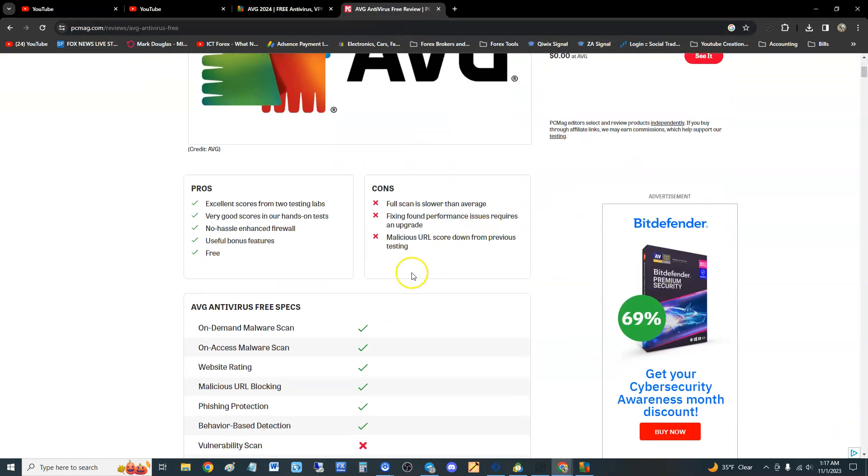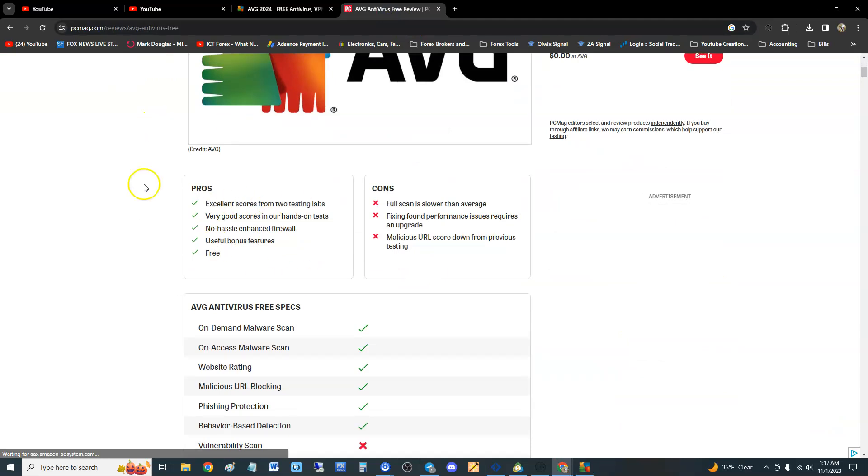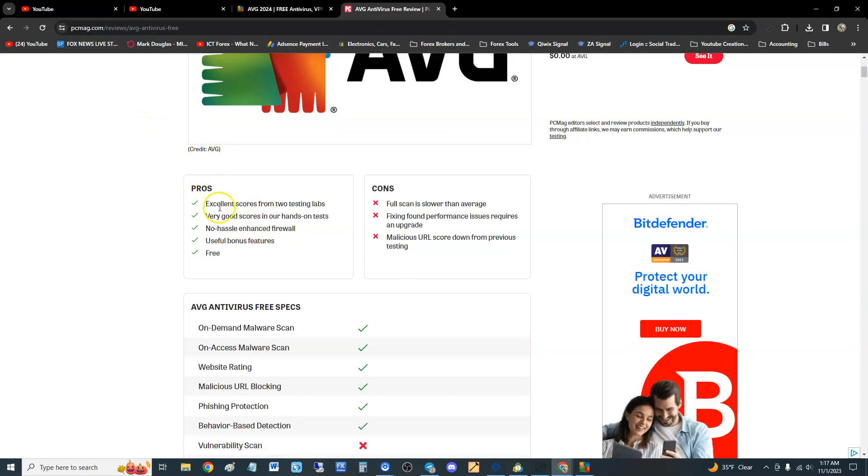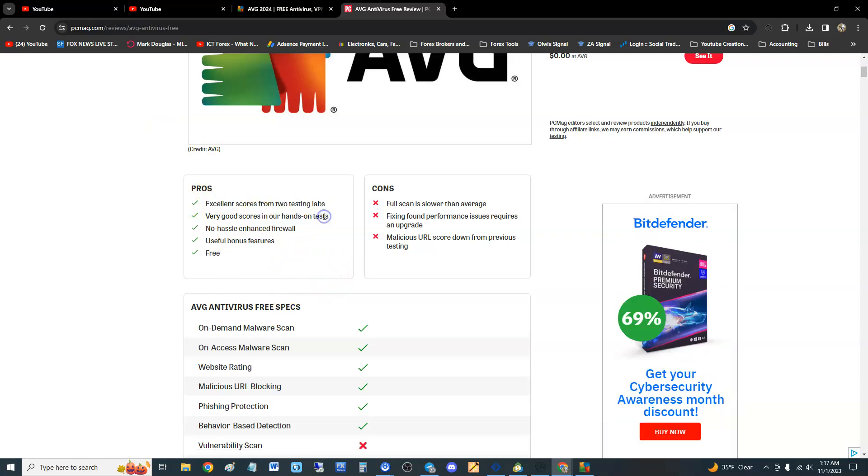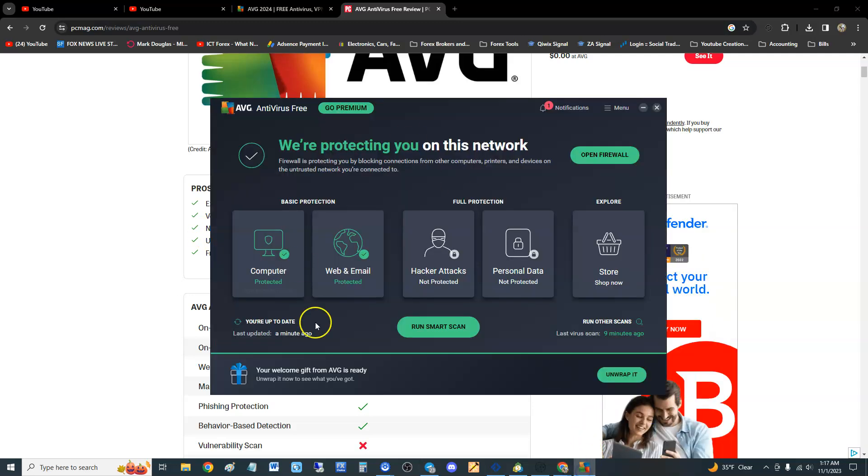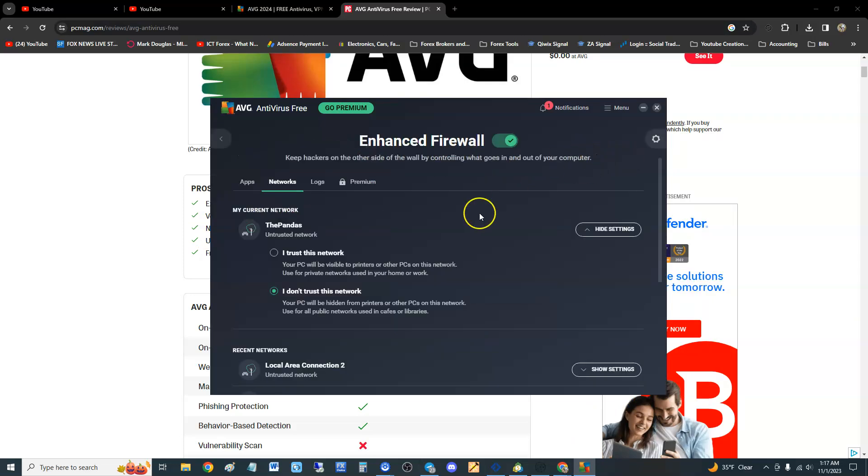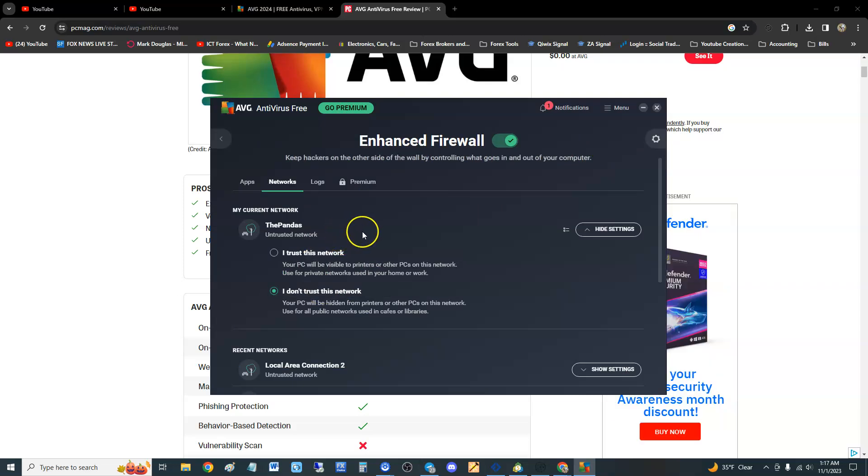The pros of this antivirus: it's got excellent scores from two testing labs and we're going to take a look at those testing labs here in a bit. Very good scores on hands-on tests, no hassle, and has a firewall. That's one of the good things about this guys, it has a firewall. If you go here to open firewall, check it out guys, it's got a dang firewall.